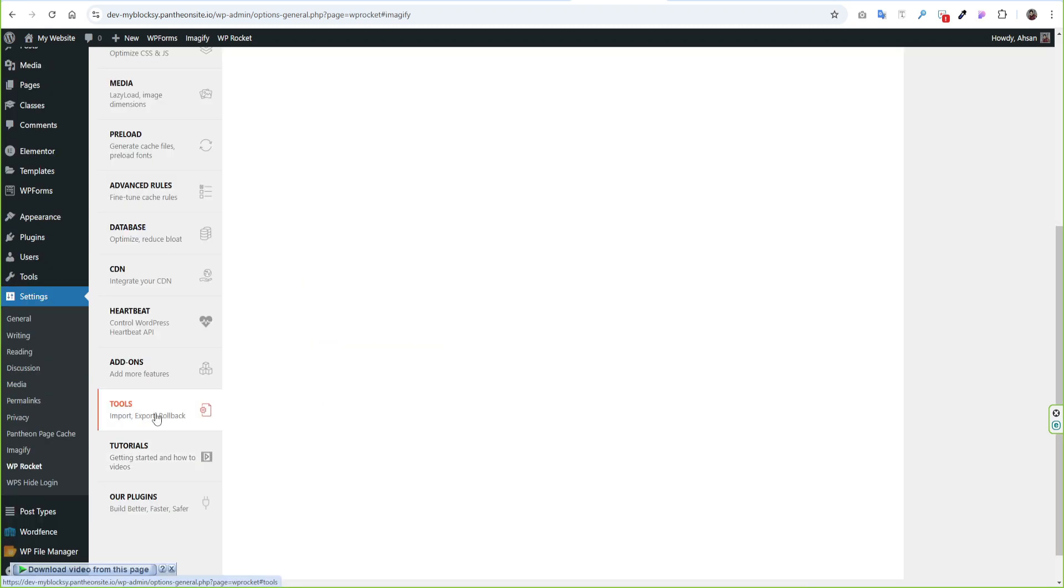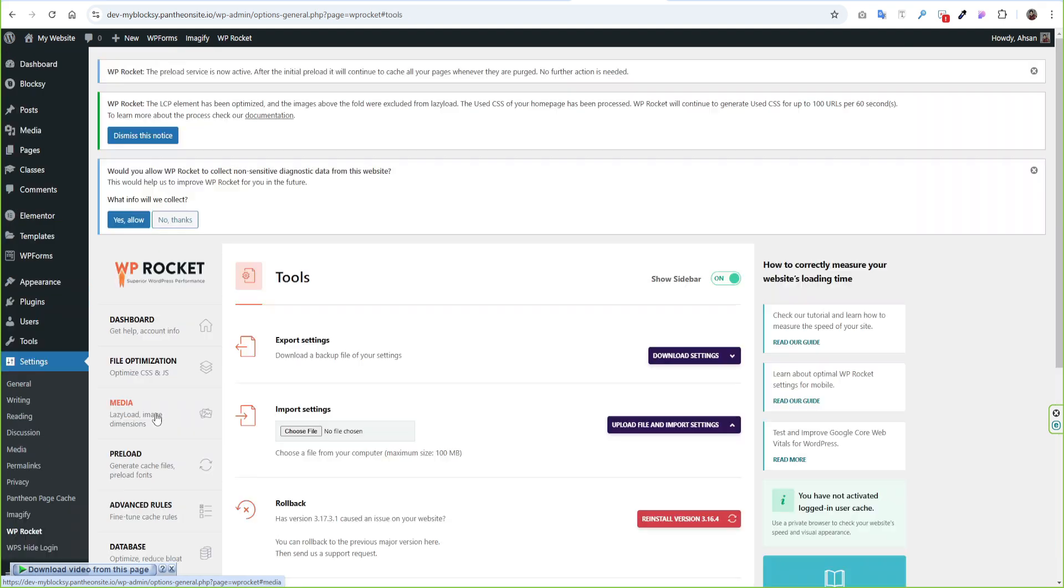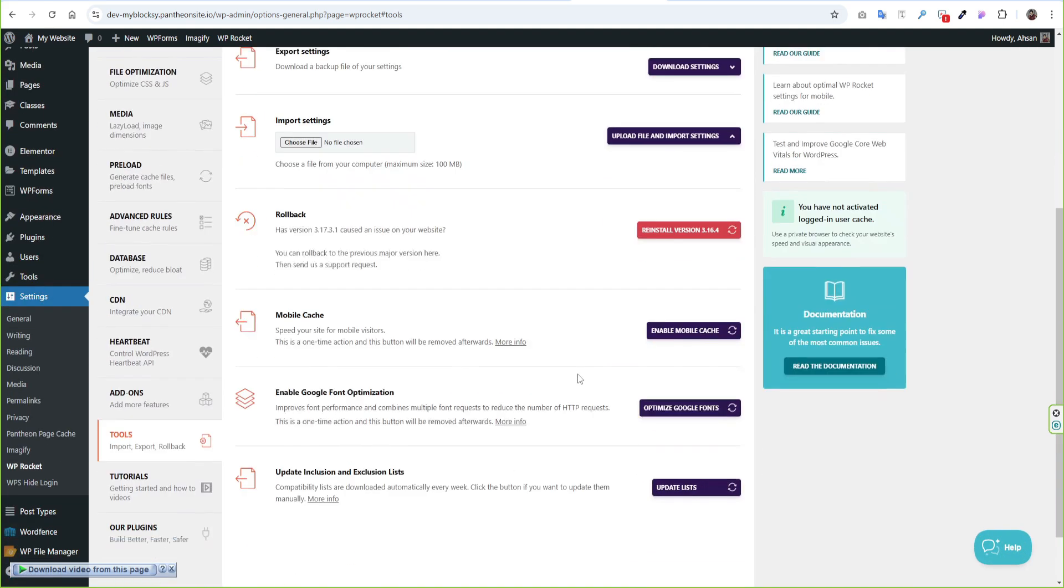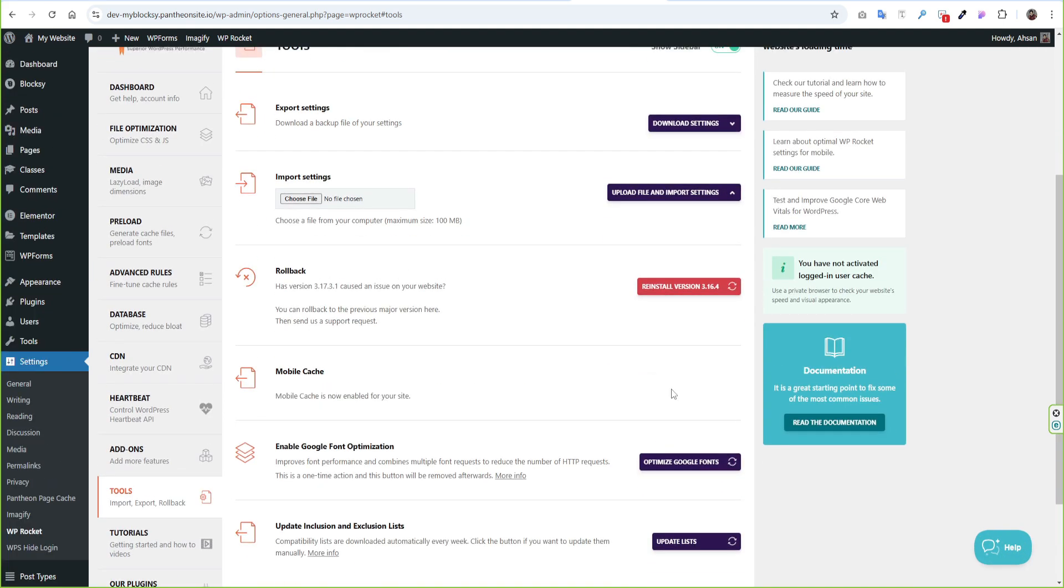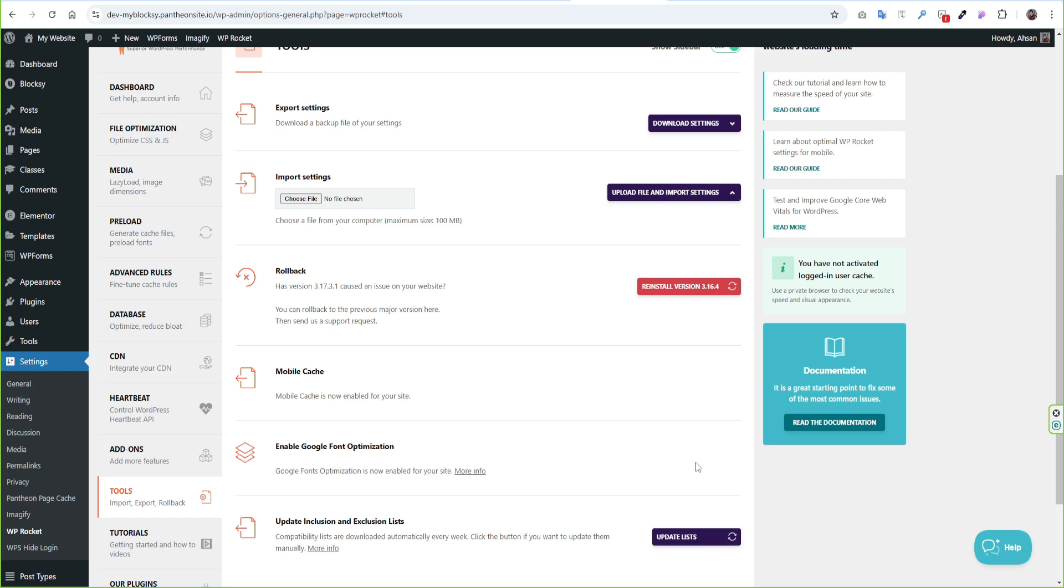There are a few more settings left on WP Rocket. Go to the Tools option and click Enable Mobile Cache. If you use Google Font on your website, then enable Google Font Optimization. It will improve font performance and reduce the number of HTTP requests.